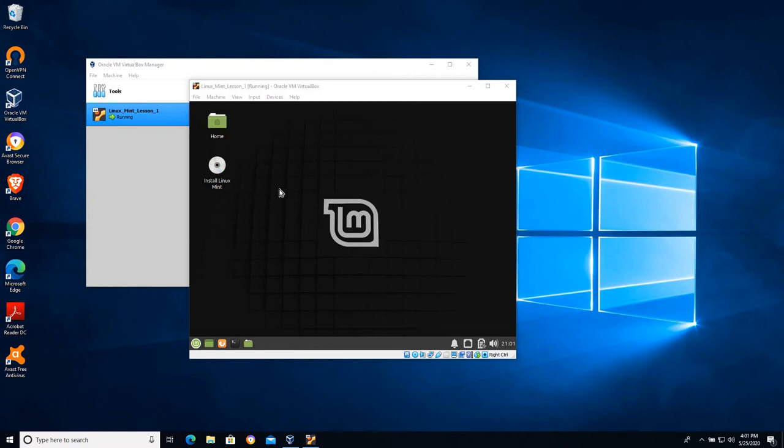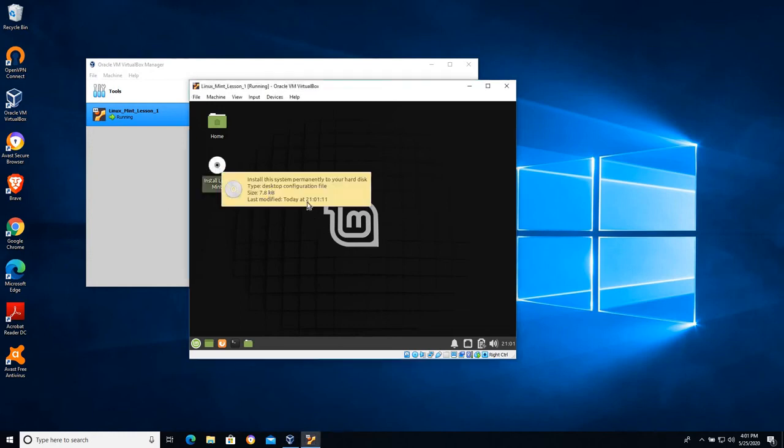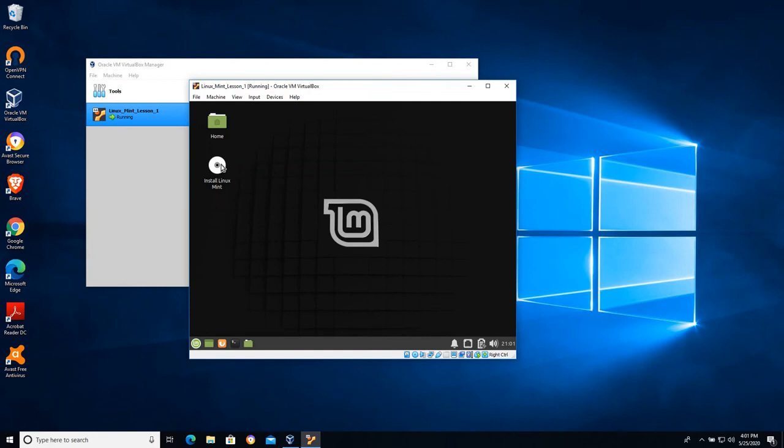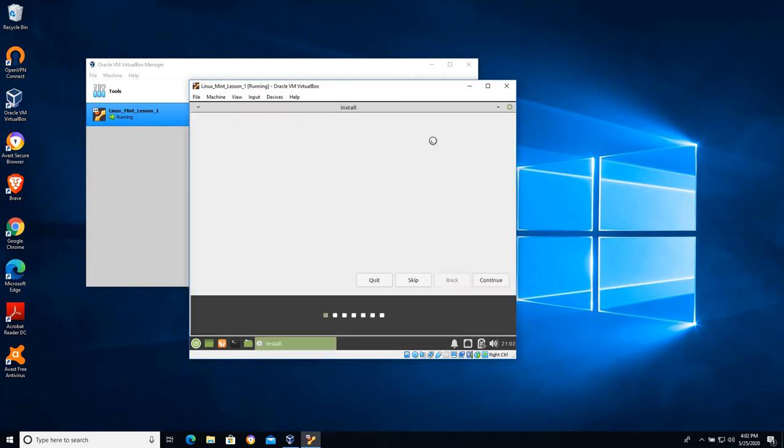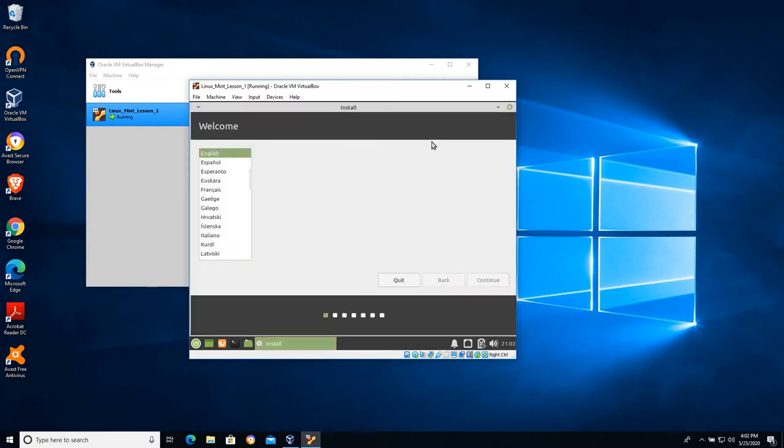So let's walk through the installation process first so we have a system that's saving our changes and working like a computer should. I'm gonna click install Linux Mint and let's take a look at the settings here.